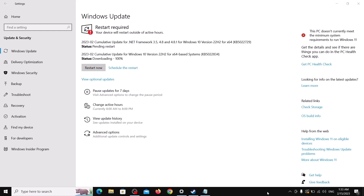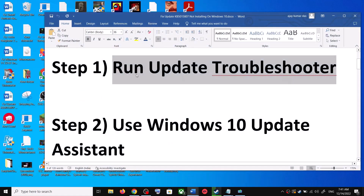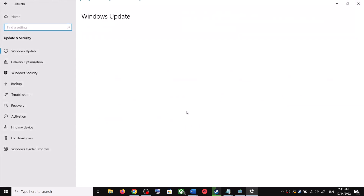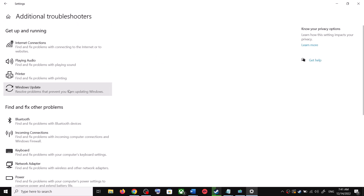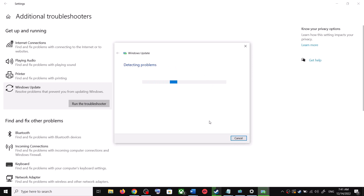The first step is to run the Update Troubleshooter. For this, open Windows 10 Settings and go to Update and Security. Click on Troubleshoot, then click on Additional Troubleshooters. Over here you can see Windows Update — click on it and then click on Run the Troubleshooter.